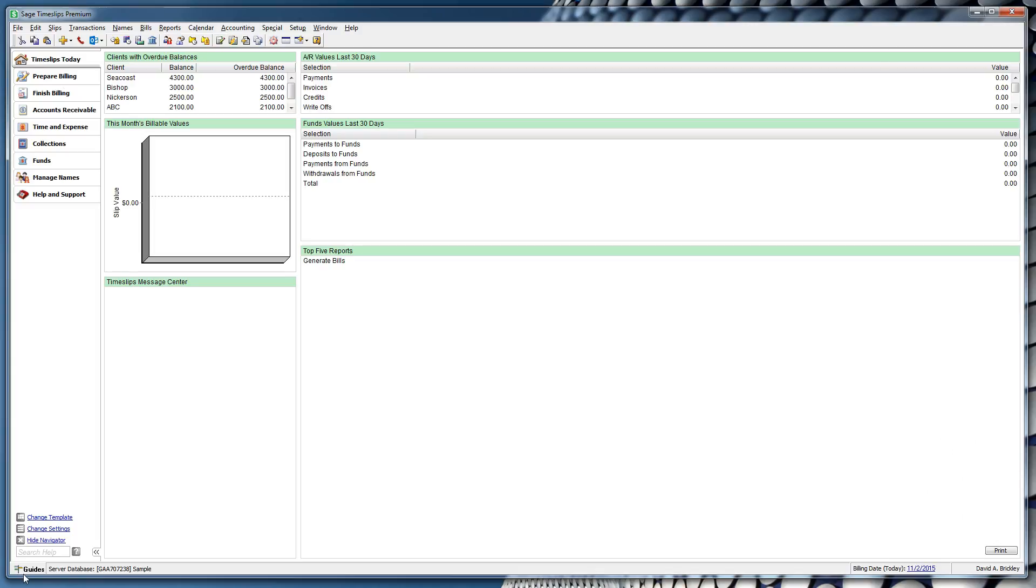You can now launch QuickBill where you can create clients, time and expense entries, and generate and approve the bill and apply a payment all in one location. This will save a considerable amount of time when you just want to print a basic bill and move on.